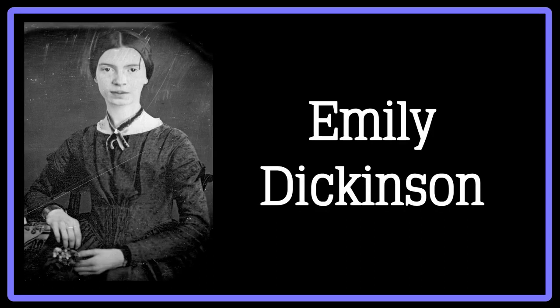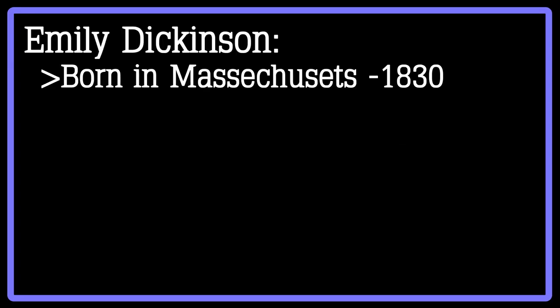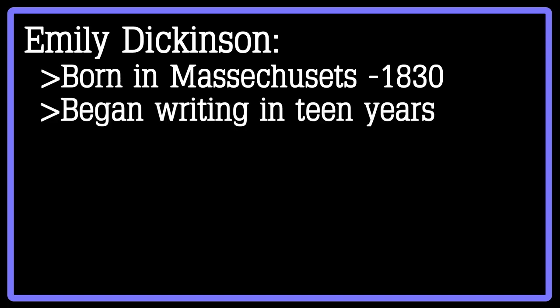Another fantastic romantic poet was Emily Dickinson. Dickinson was a very reserved private individual, born in Massachusetts in 1830. She began writing in her teenage years, being inspired by other authors of the time, such as Ralph Waldo Emerson.